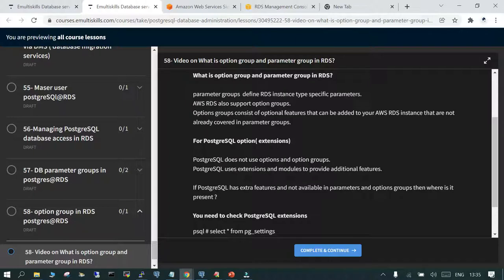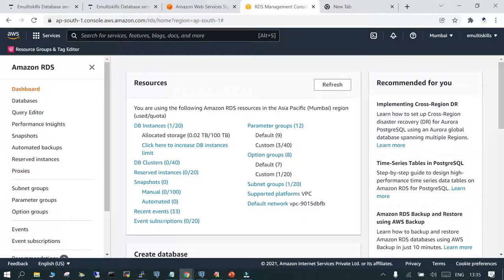What if you need something beyond the parameter group? RDS provides an option group for any additional features offered by RDS as a managed instance. For most databases you would use the option group, but in the case of PostgreSQL on RDS, this is not applicable.